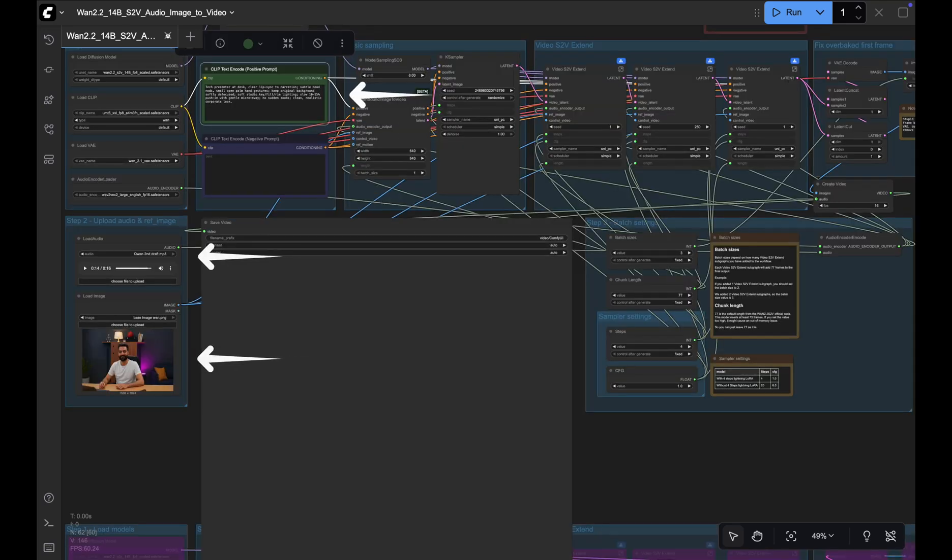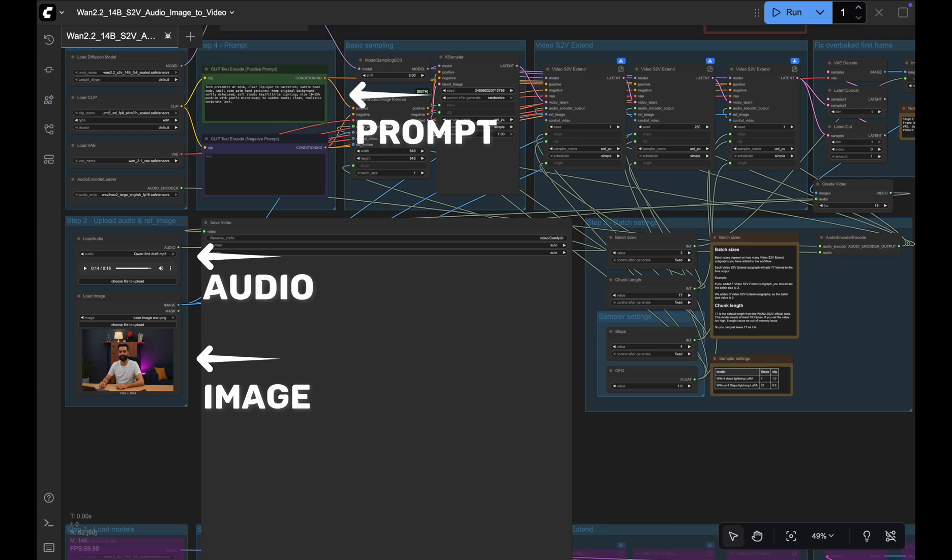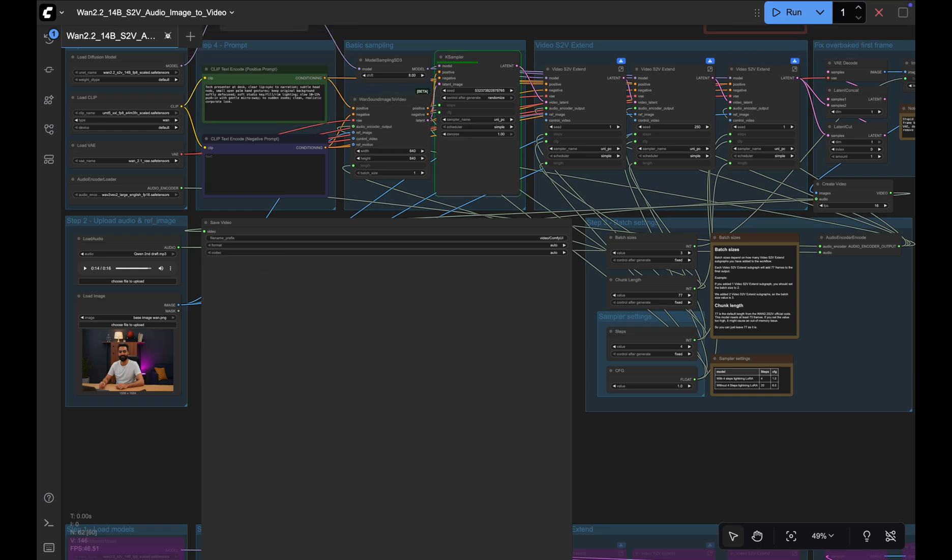To use a workflow, simply just upload your audio and an image. Give it your prompt and run it. First runs take about 10 minutes for a 14-second video. Subsequent runs take about 7 to 8 minutes on an A40.